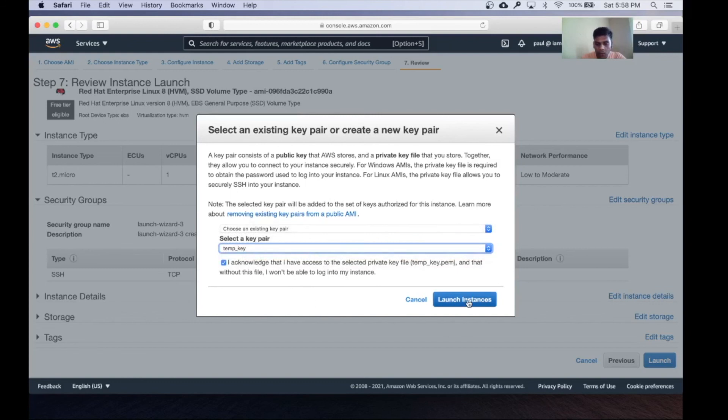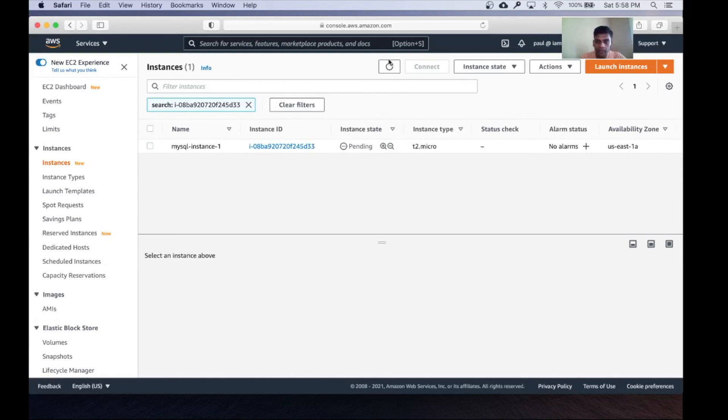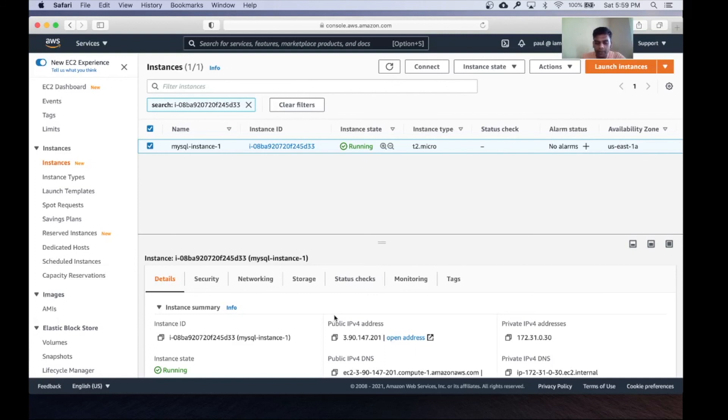Now launch the instance. Your instance is getting created and it might take a couple of minutes. That's how you create an EC2 instance. Now my instance is up and running and I can see the public IP. Later I'll be installing MySQL on this instance. That's what I wanted to show you in this lesson.